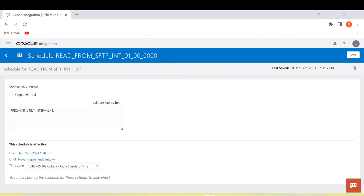We'll stop the schedule and go back to edit the schedule definition. What if we want to schedule this integration 2 or 3 times in one day? We give frequency as DAILY, then BYHOUR set to 12, then BYMINUTE set to 30, 50, and 55, and BYSECOND set to 0. Validate the expression — this integration should run every day at 12:30, 12:50, and 12:55.